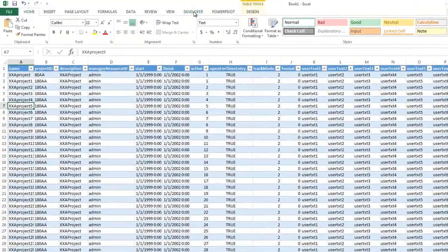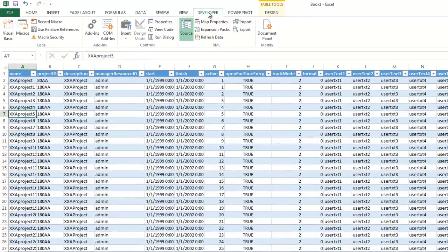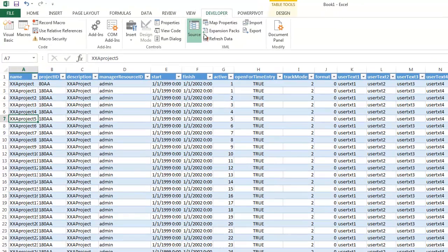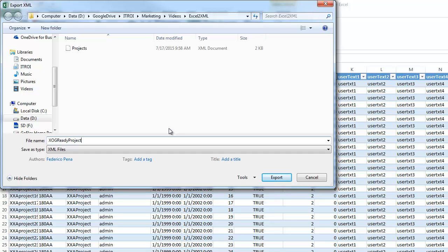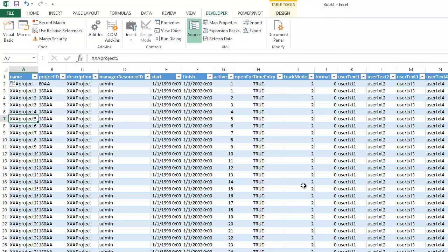Let's say I'm ready to generate my XML file. So I come back to the Developer tab and I click on Export. And here I'm just going to click XOG Ready Project and I click Export. And that's it.